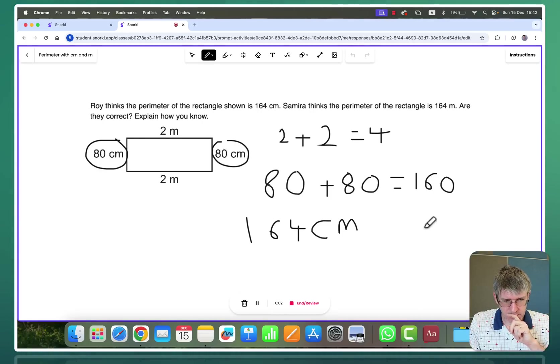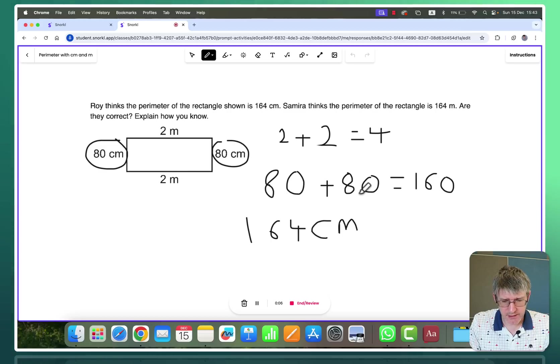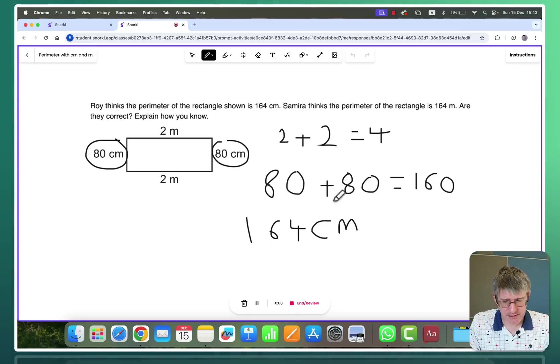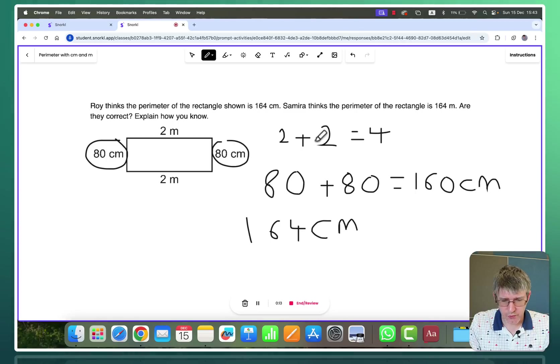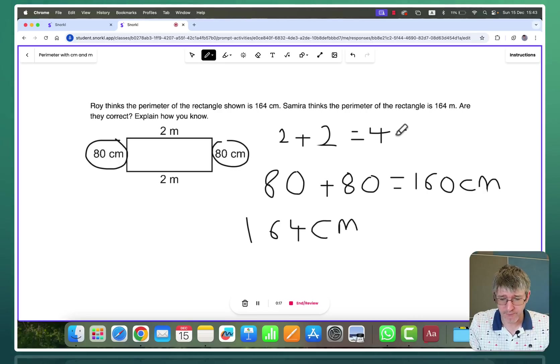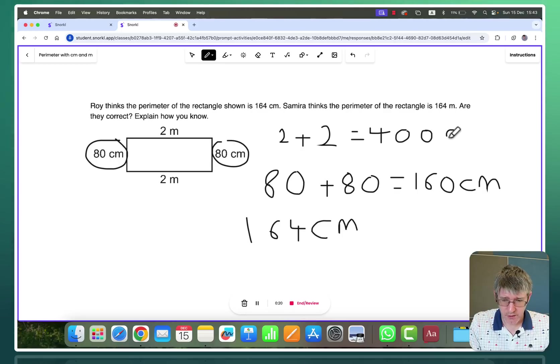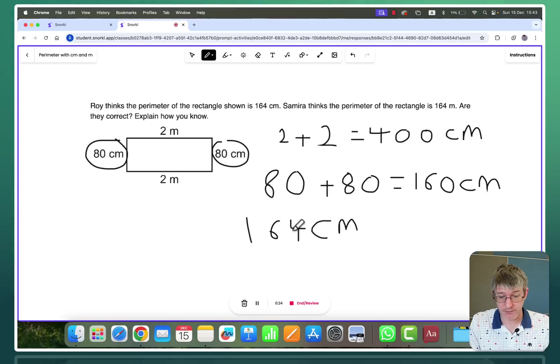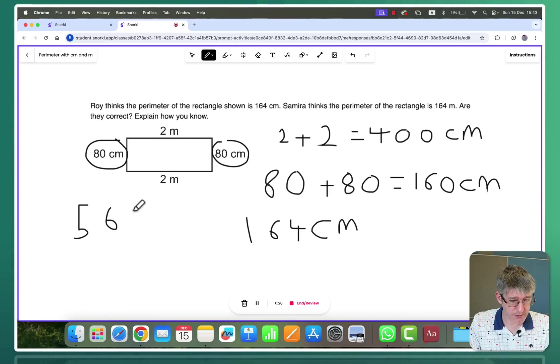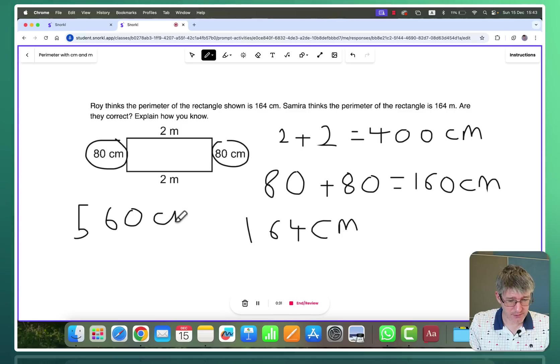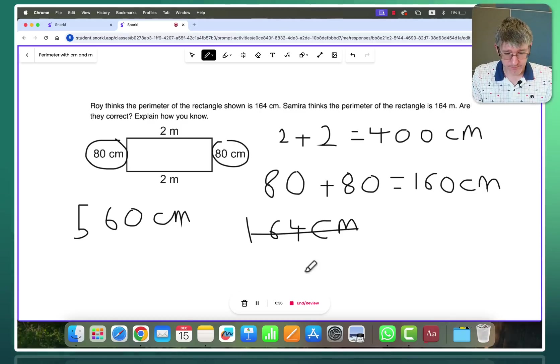So following the feedback I think you said I have to make sure everything is the same. So it's 80 centimeters and 80 centimeters is 160 centimeters. But two meters and two meters well that would be 200 and 200 so that would make 400 centimeters. Which means altogether that would be 560 centimeters. So I think my new answer is 560 centimeters. So yeah I think both Samira and Roy were wrong.